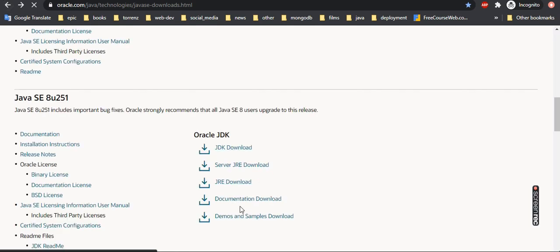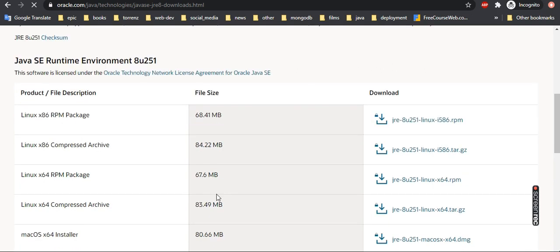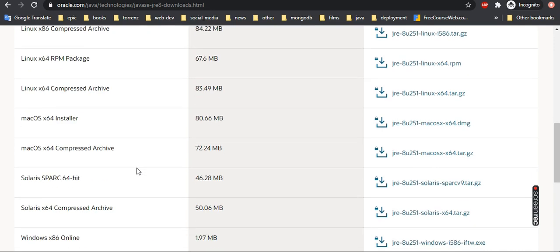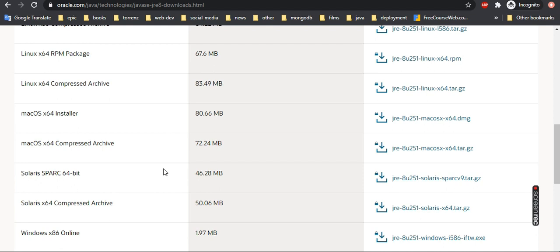You can see here there is a download link for JRE. Once you click, you can see there are a lot of JRE versions for different operating systems. JRE means Java Runtime Environment. What is this and why do we want it? Here's the thing: if you want to run Java programs but not develop them, download JRE. If you want to develop Java applications, download Java Development Kit or JDK.